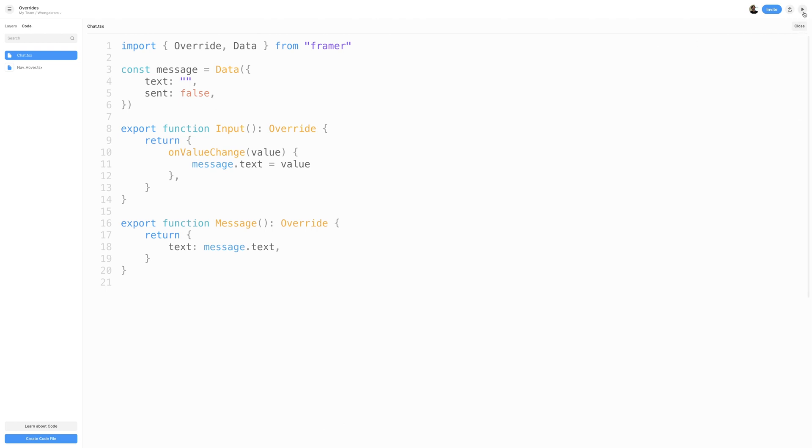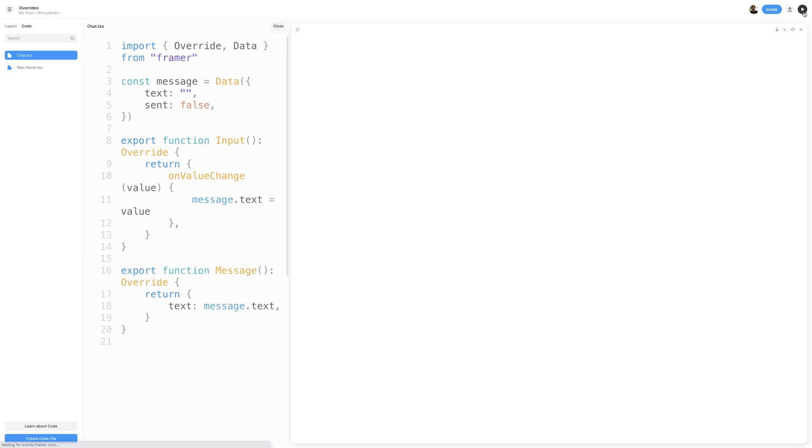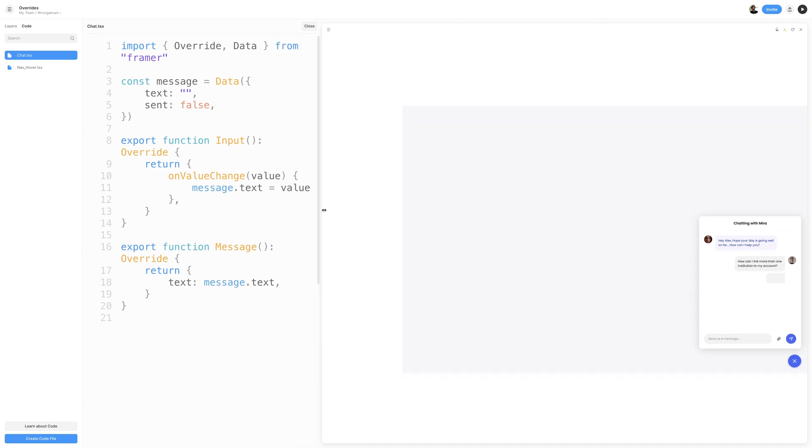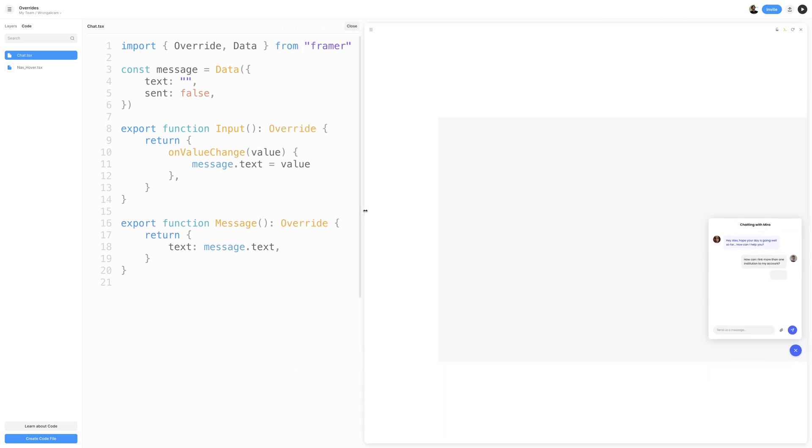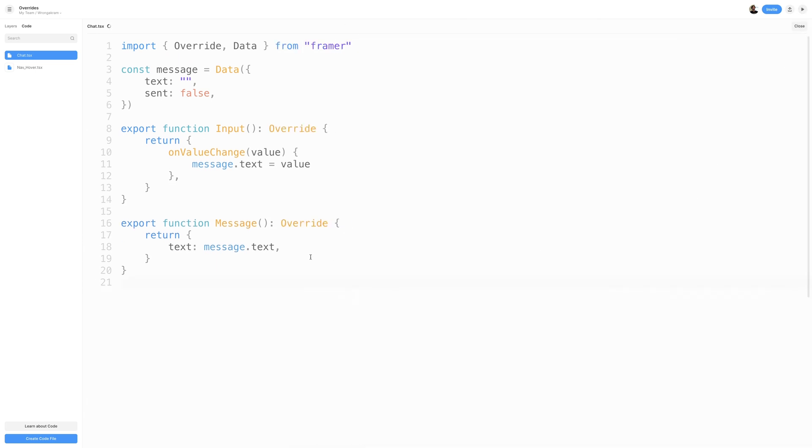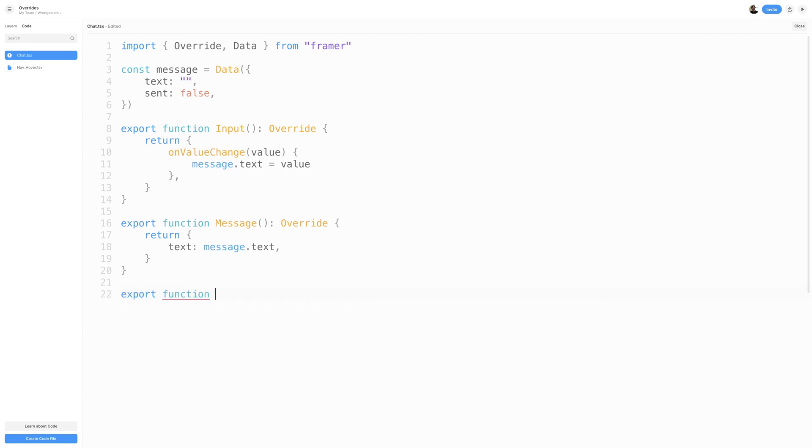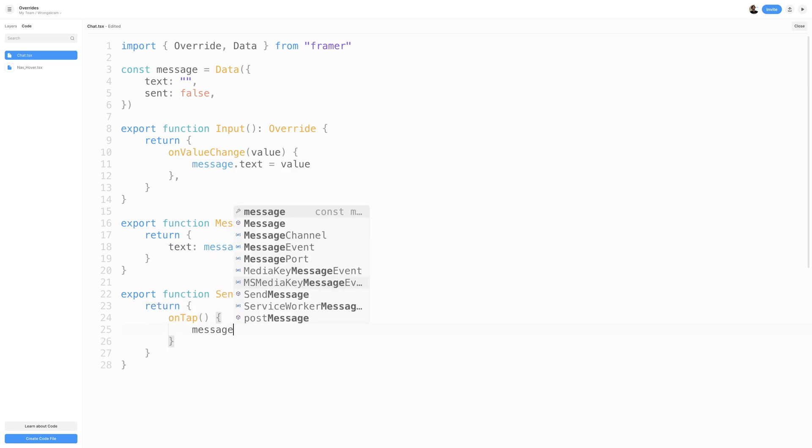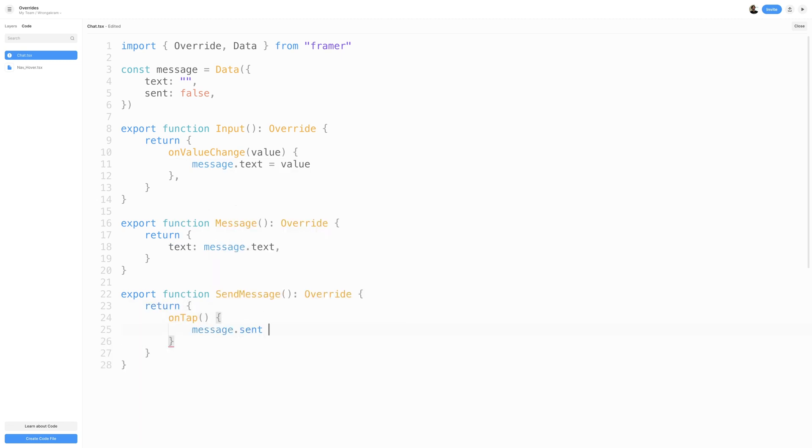And one thing I want to show here is that we can actually preview our prototype as we're writing code. For the sake of this tutorial, I'll go ahead and close the preview window so that we have more room to write our code. What we'll do next is create another function called SendMessage. Be sure to export it and add your override type. I'll then return an ONTAP method, which runs once we've tapped on a layer. What we'll do is set Message.Sent to True, meaning we've sent the message.